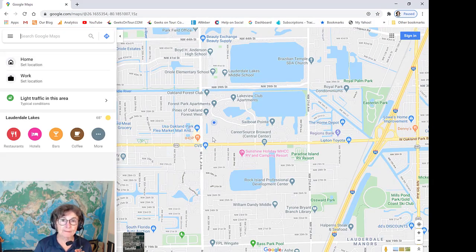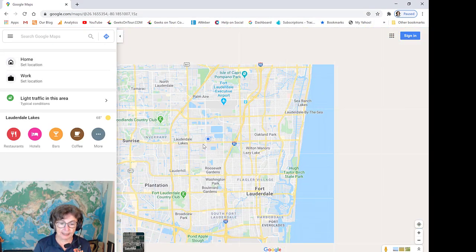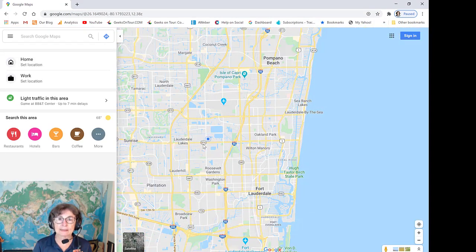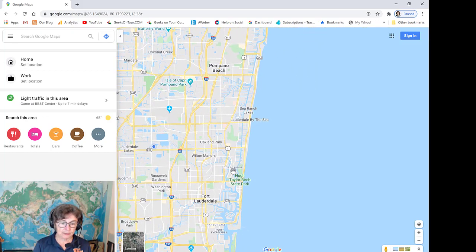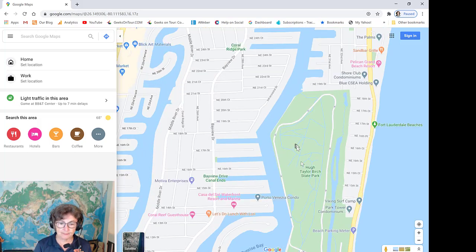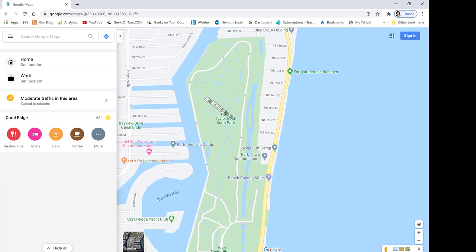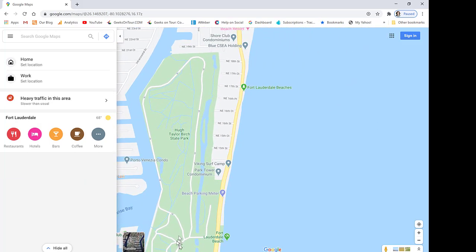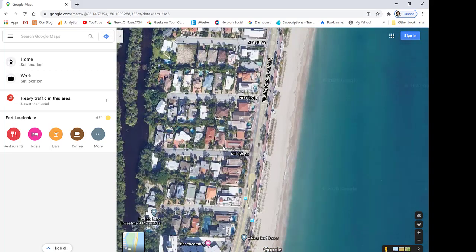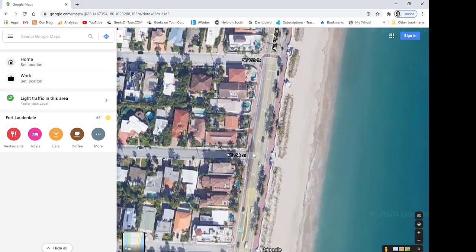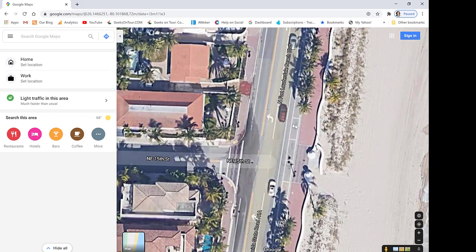Now we are in Fort Lauderdale, Florida, and I want to tell somebody about my favorite parking spot down on the beach. So I'll zoom in. I'm even going to go into satellite view so I can be sure I get the exact right spot — right there.